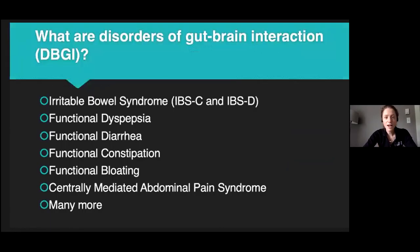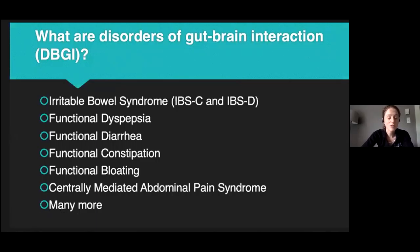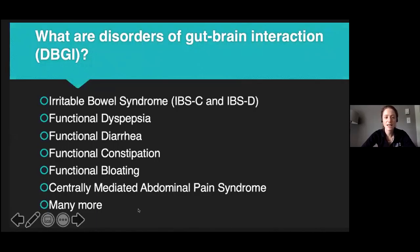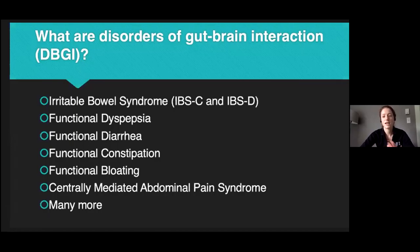Some examples: irritable bowel syndrome, which we all know and love, with subtypes IBS-constipation and IBS-diarrhea — some estimates put prevalence at 15% in North America. Then there's functional dyspepsia, characterized by bloating, epigastric pain, and early satiety; functional diarrhea, constipation, bloating; and centrally mediated abdominal pain syndrome, which is just abdominal pain without a physiologic abnormality. I'm not going to go through each diagnostic criterion today, but rather talk about pathophysiology and the approach to diagnosis that applies to all of them.